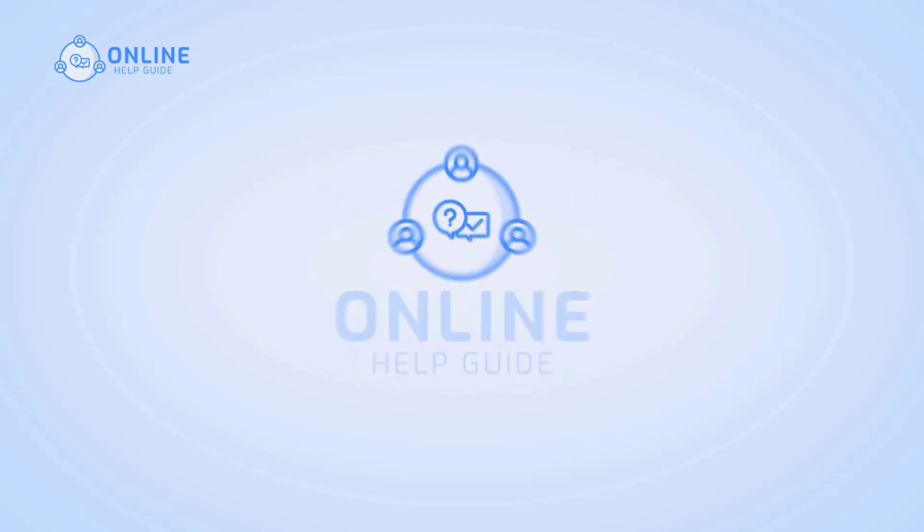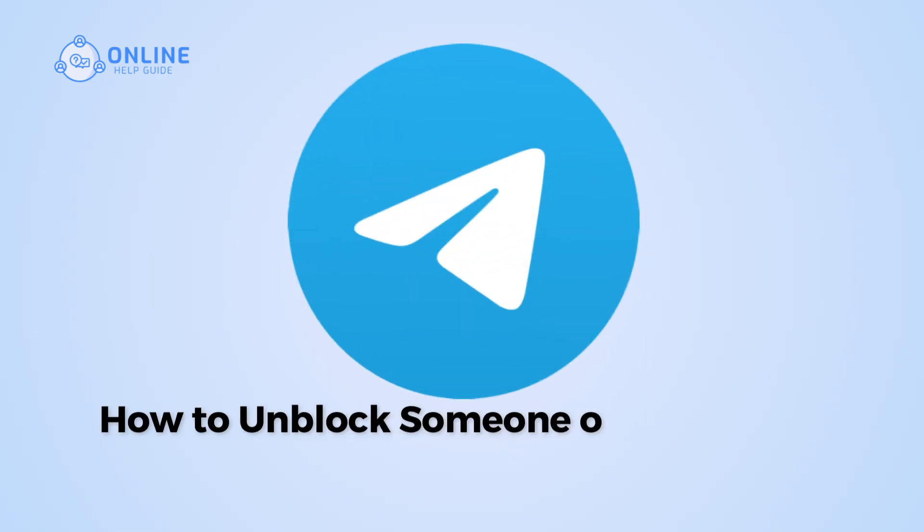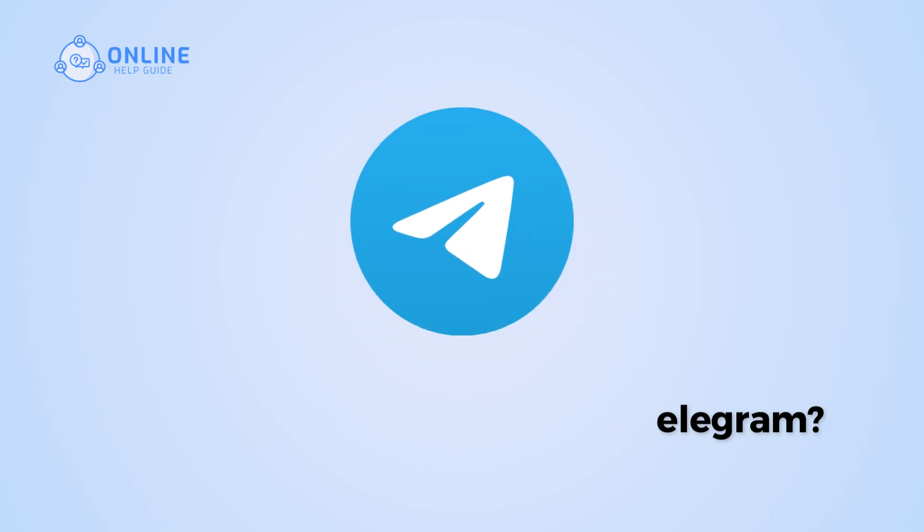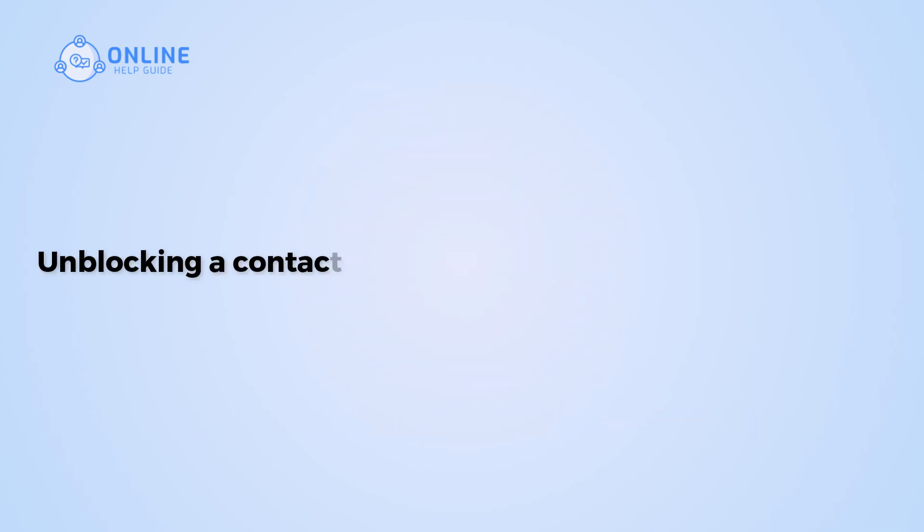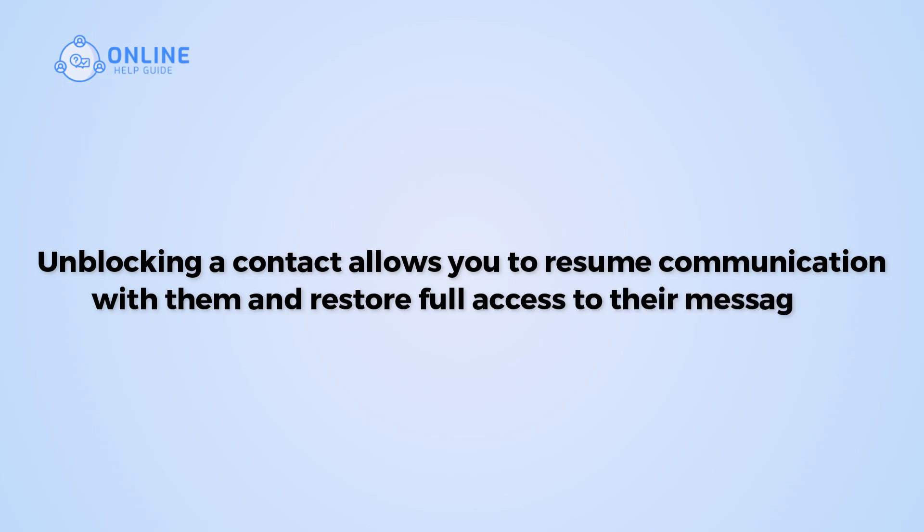Hi everyone, I'm Siok from Online Headguide and in this video I will show you how to unblock someone on Telegram. Unblocking a contact allows you to resume communication with them and restore full access to their messages.